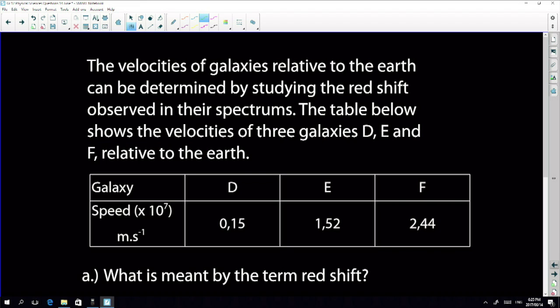This is a nice question — we tend to focus on Doppler for sound, and then the exam puts in something like this. The velocities of galaxies relative to Earth can be determined by studying the redshift observed in their spectra. The table shows velocities of three galaxies D, E, and F relative to Earth — Earth is our stationary reference point.